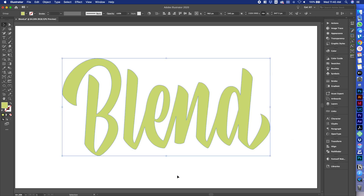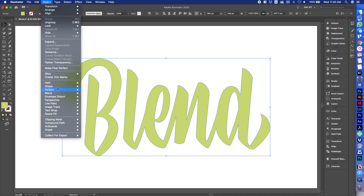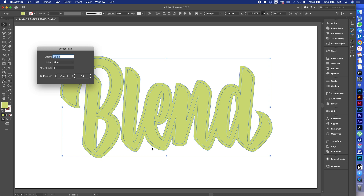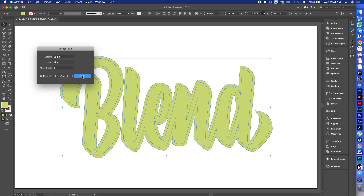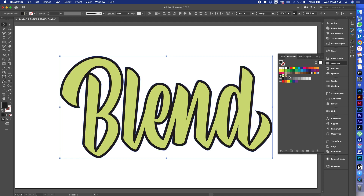So let's select our artwork and then we're going to go Object, Path, Offset Path. Your settings may vary, but I like to do a decent little offset, so I'm going to do 15 pixels. Hit OK and then I'm going to come to swatches and I'm going to fill that thing with a different color.